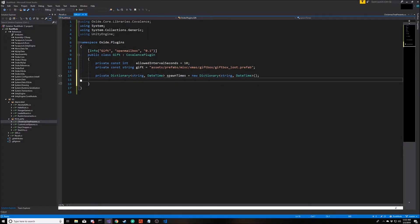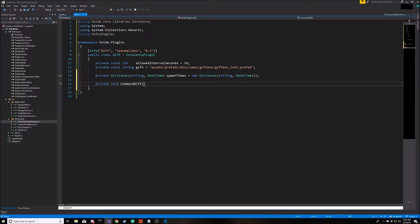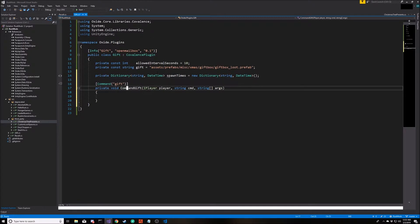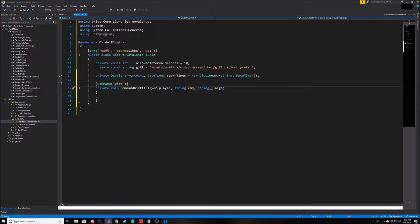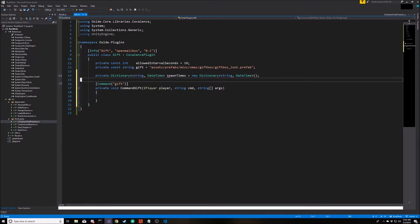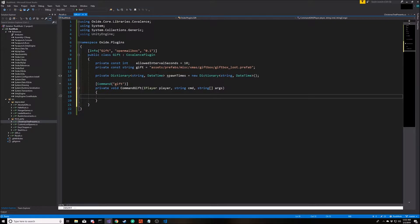The only command that's going to be part of this mod is gift. So let's make a function called command gift. Again, this is just the basics of how to set up a command that in the game will be able to type slash gift to run this command. If you're not quite familiar with making a command in Rust, check out the previous video.